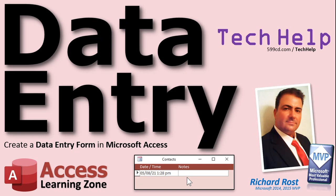Welcome to another tech help video brought to you by AccessLearningZone.com. I am your instructor Richard Rost. In today's video I'm going to show you how to create a data entry form in Microsoft Access.